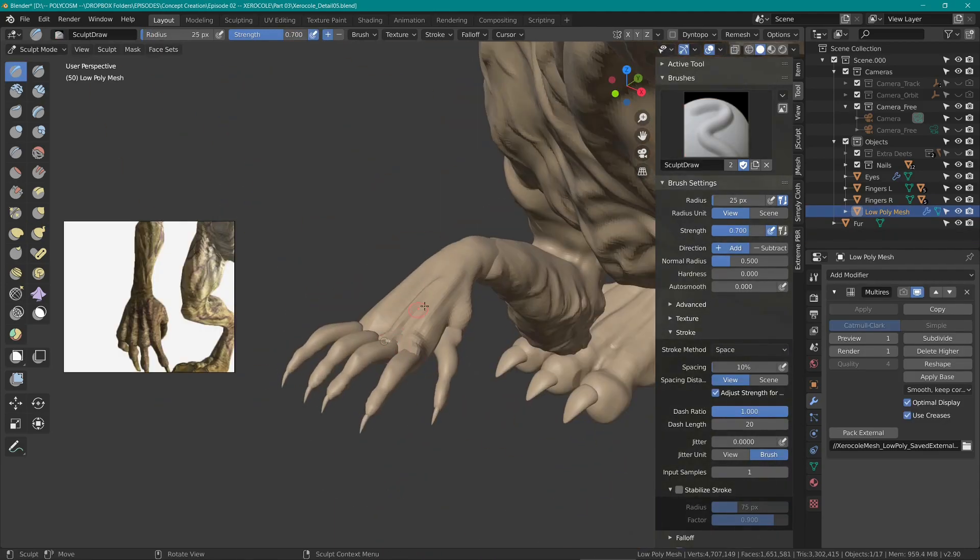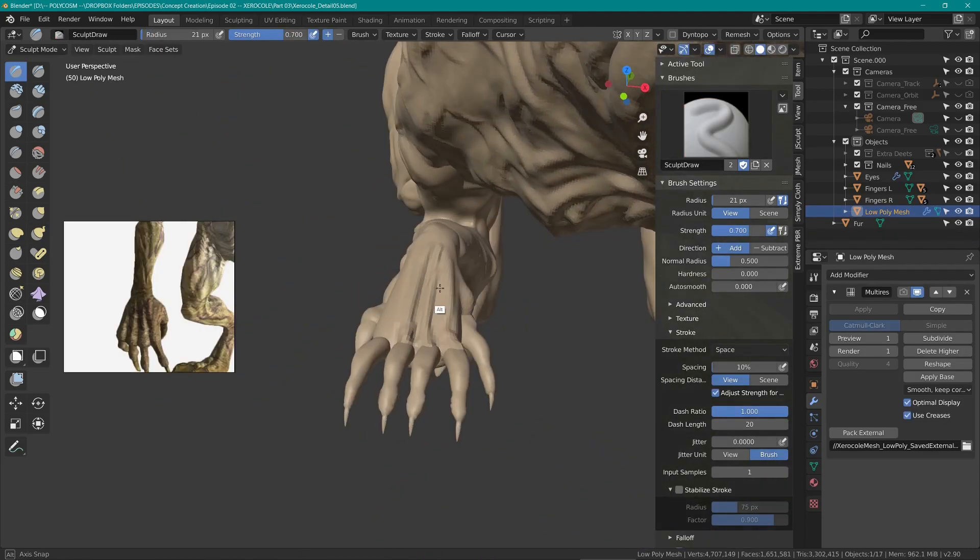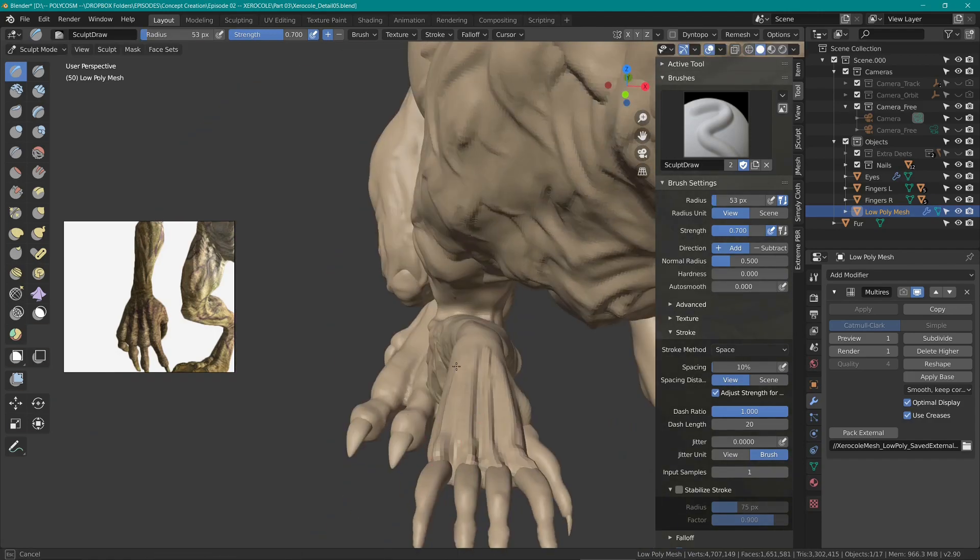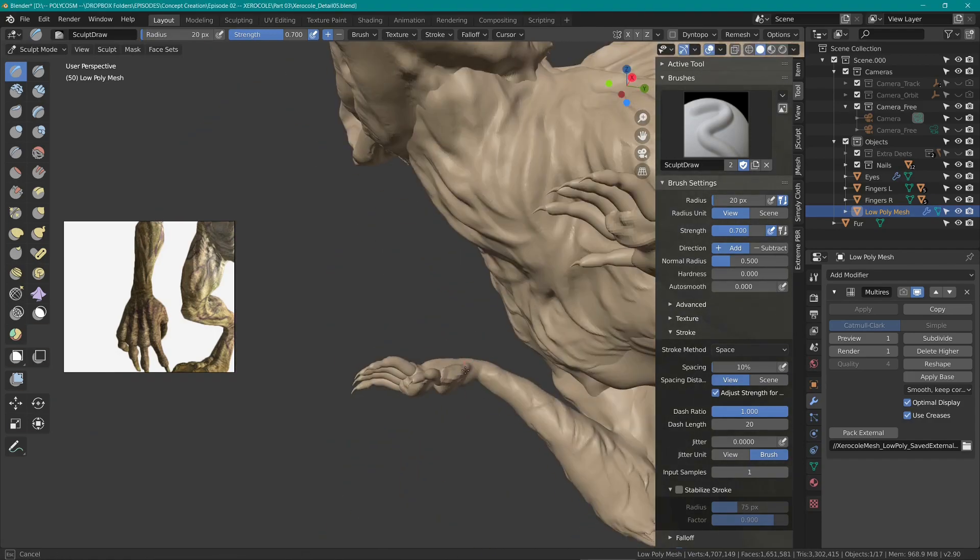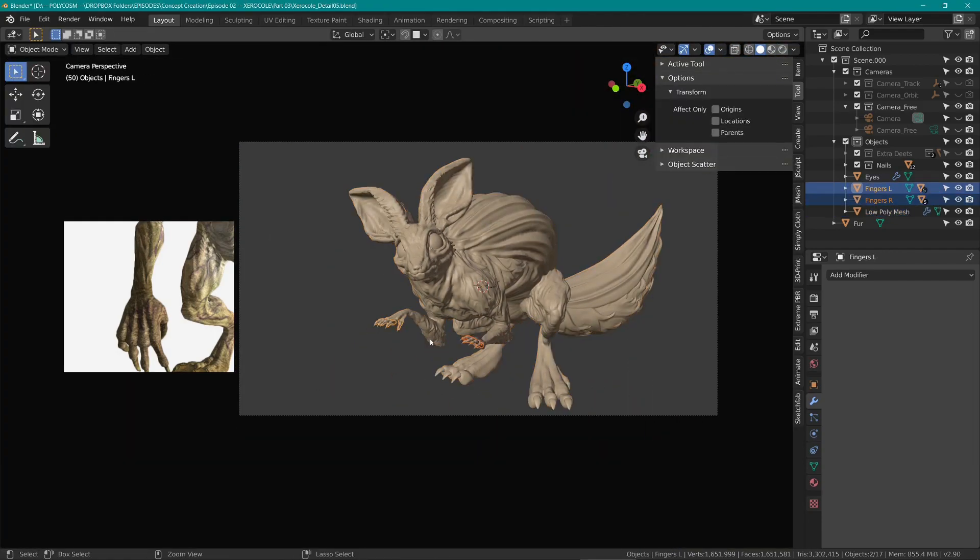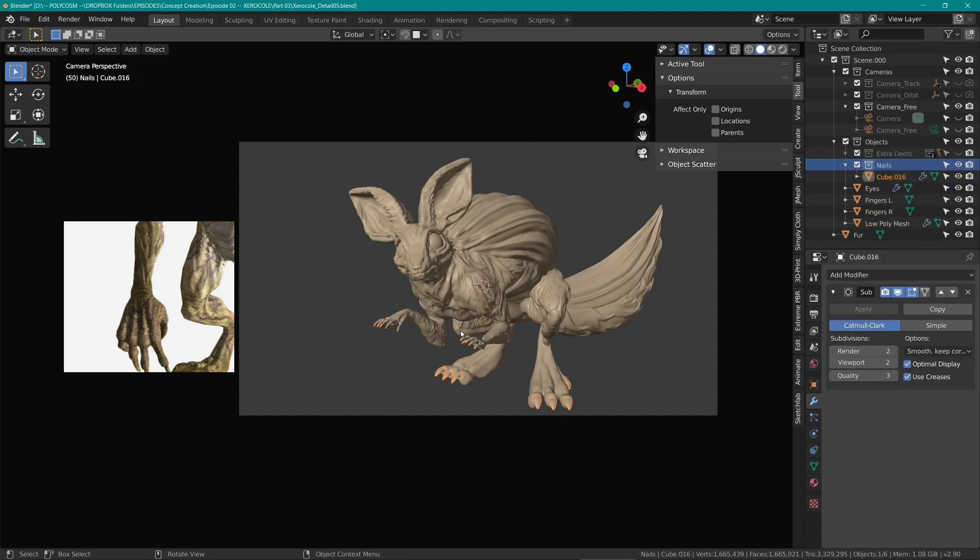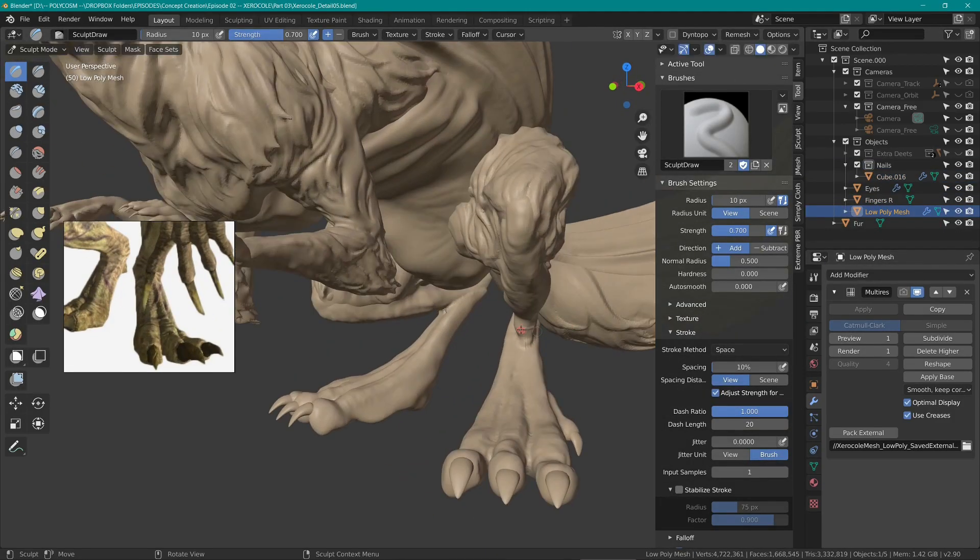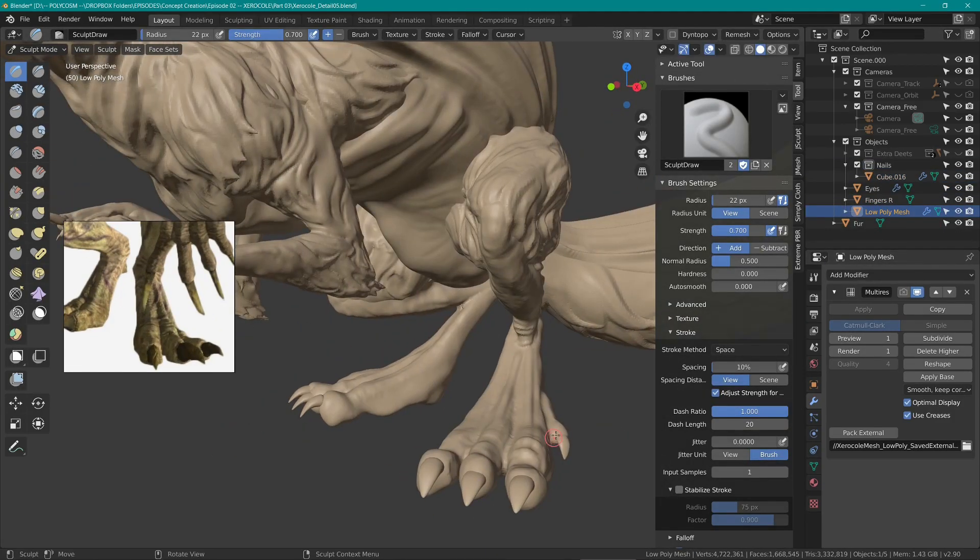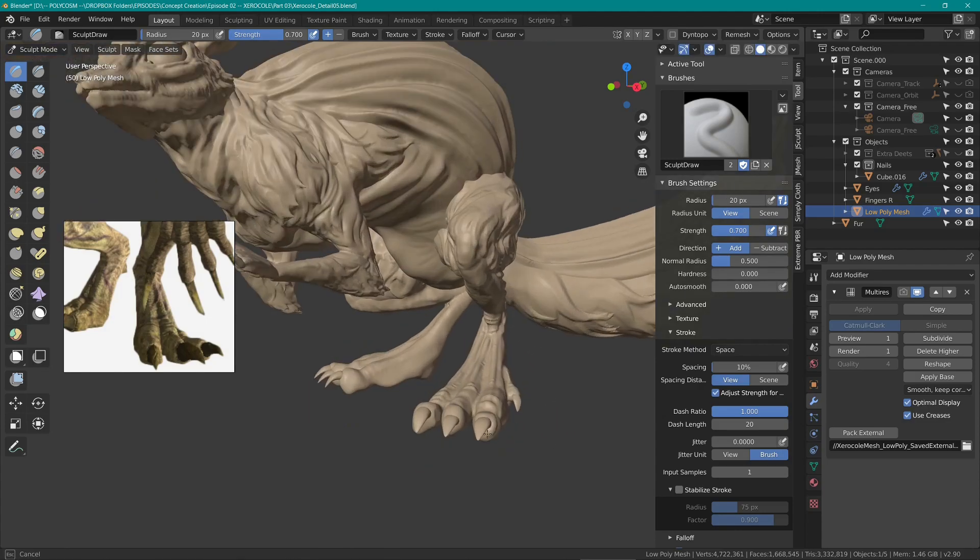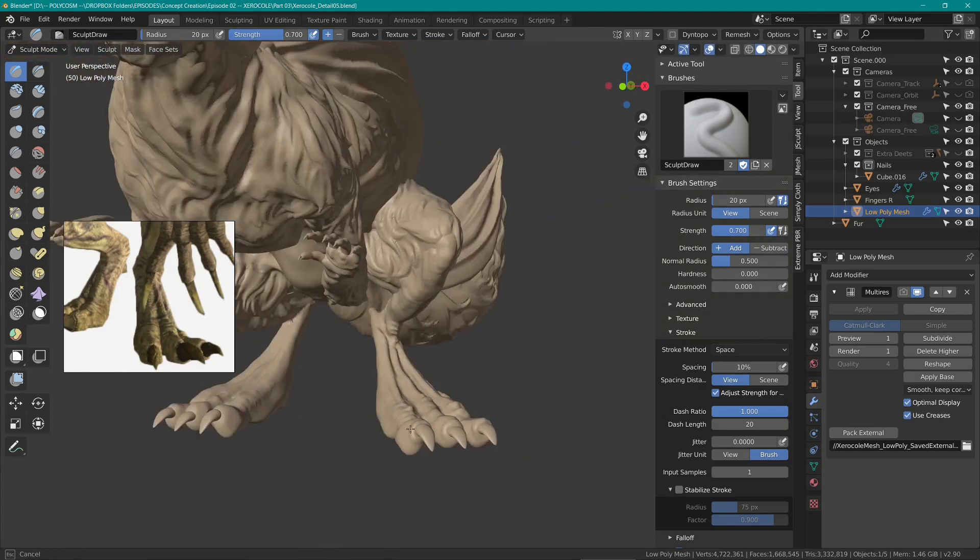This was the final detail stage. I used the stroke method line to add some more details on the cactus bit on the back. Unfortunately I didn't record this process, I'm sorry guys. And I added some more details to both the hands, fingers and feet.